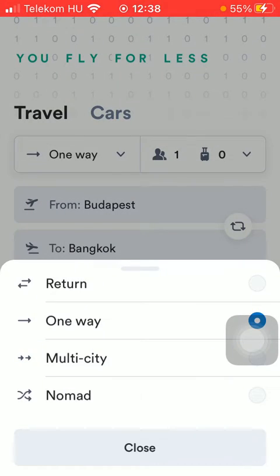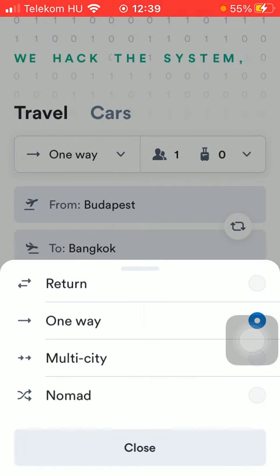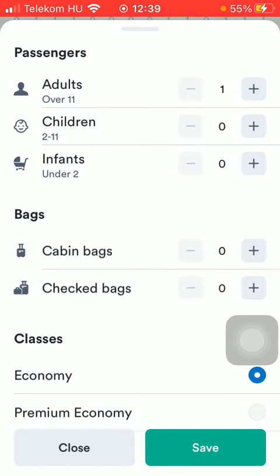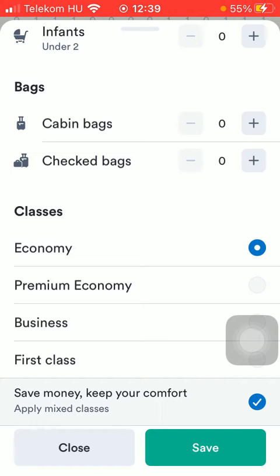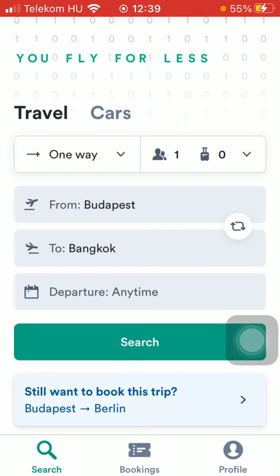You can set whether it's a return, one-way, multi-city, or nomad mode. You can also select the passengers — adults, children, and infants — then the bags, such as cabin or checked bags, and the class: economy, premium economy, business, or first class. Then click on the save button.